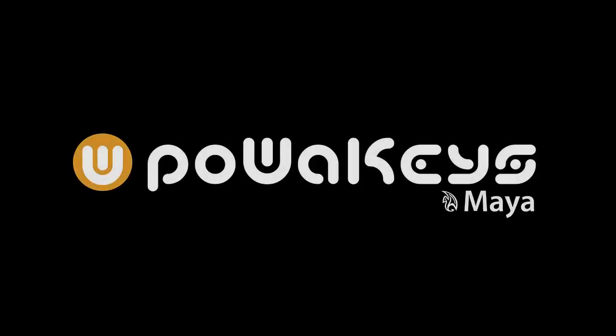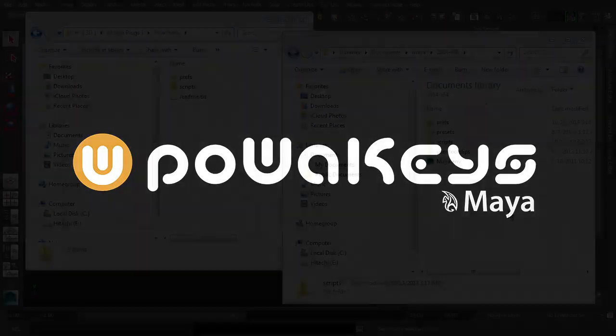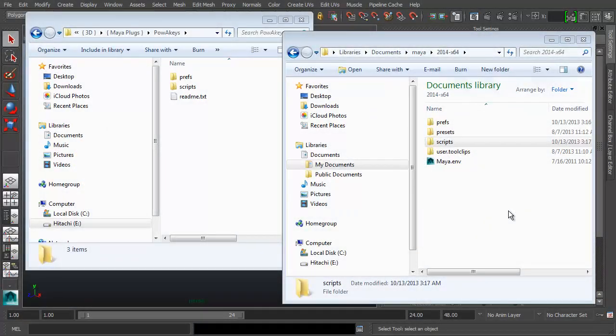Hey guys, what's up? I'd like to introduce you to PowerKeys for Maya. I've been working professionally in the 3D industry for 14 years and I've learned along the way that it's very important to have a very fast and very productive setup in your modeling or animation software.